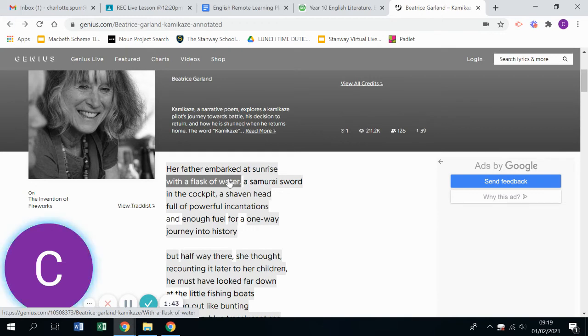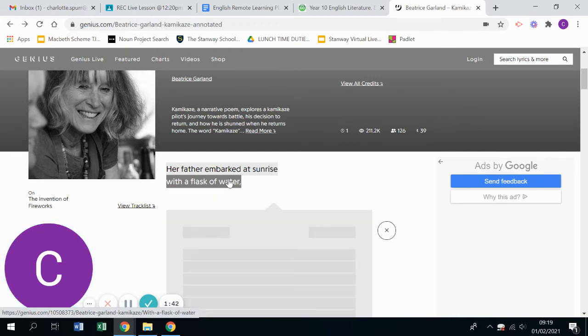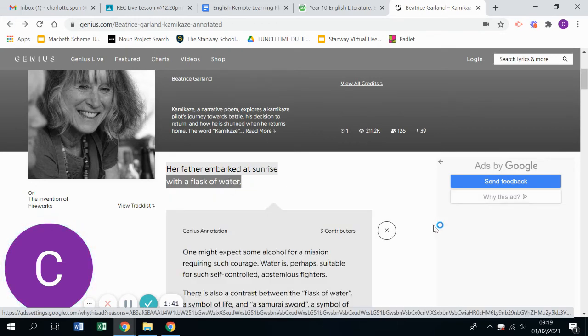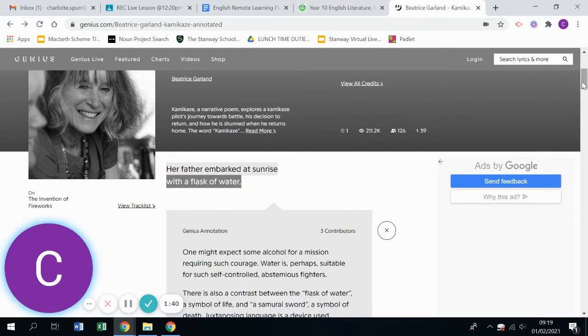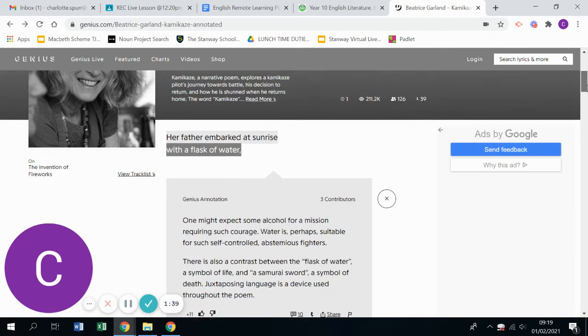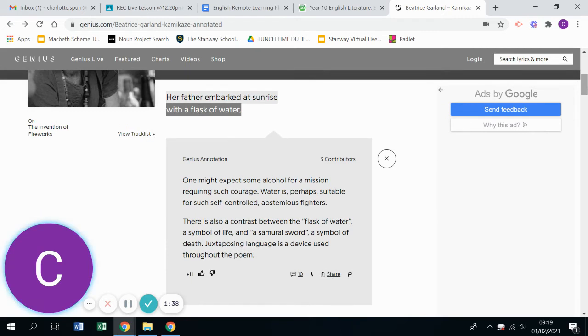So if we click on the second section, you can see that actually this person has spoken about an idea of perhaps needing a bit of Dutch courage, some alcohol to kind of give you a bit of a boost.